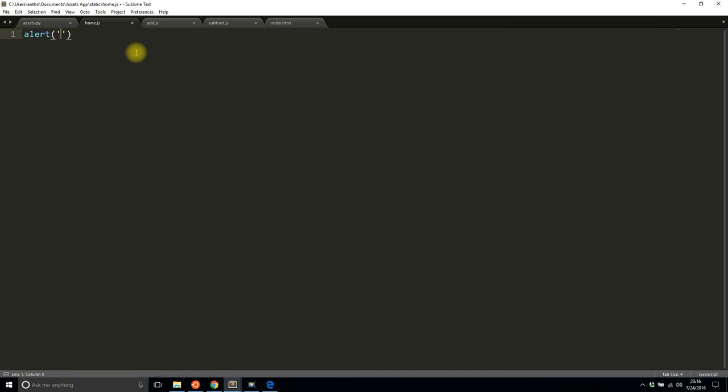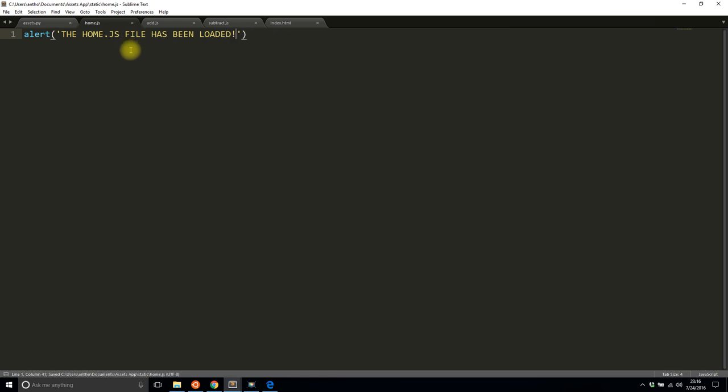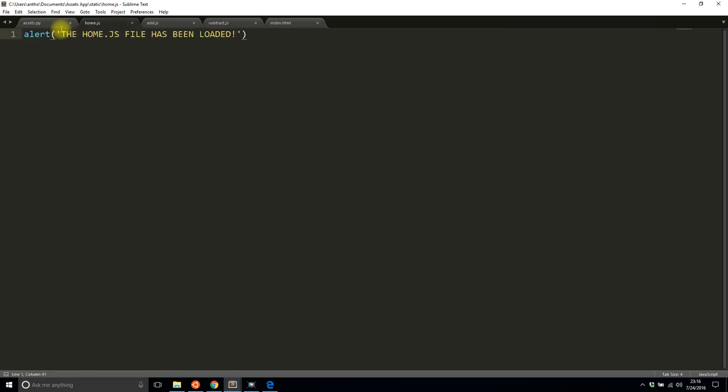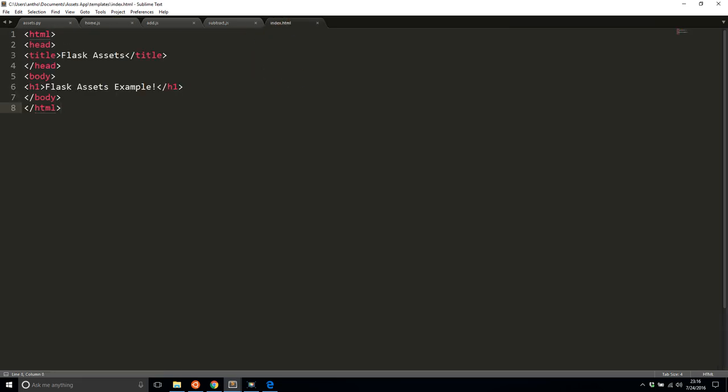And then home, let's say I'll just put an alert here saying the home.js file has been loaded. So I'll save all three of those. I have those three JavaScript files and they're three separate files.